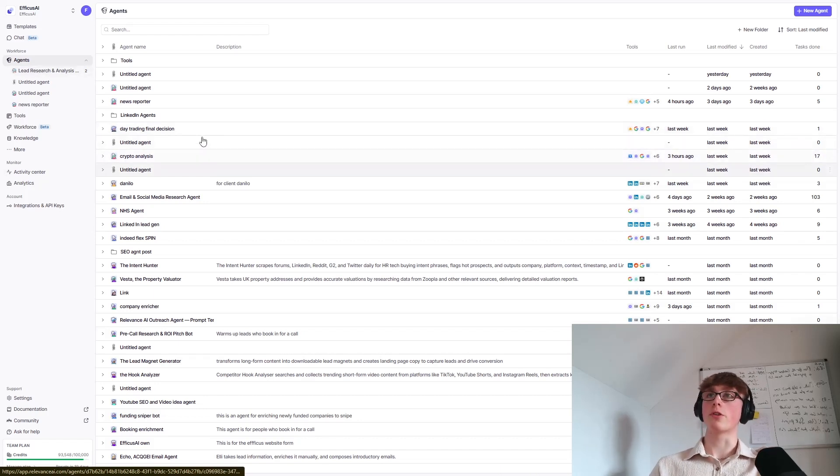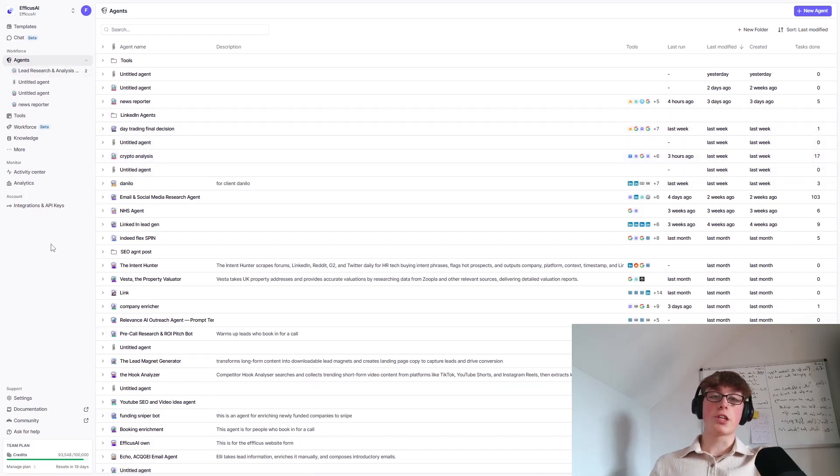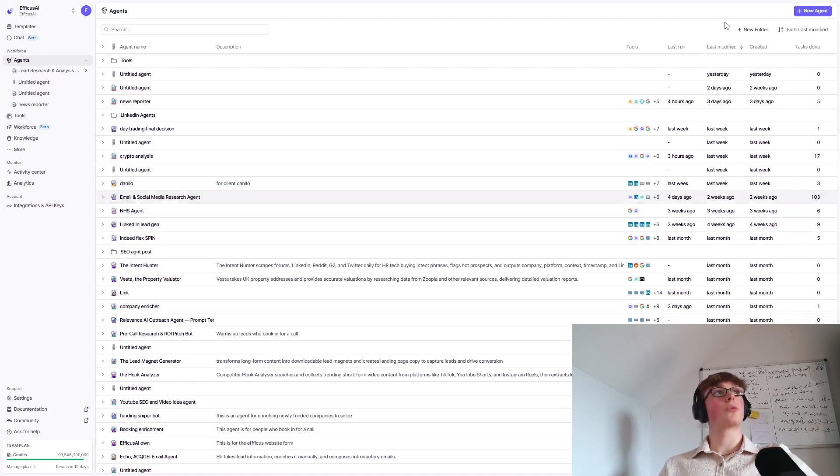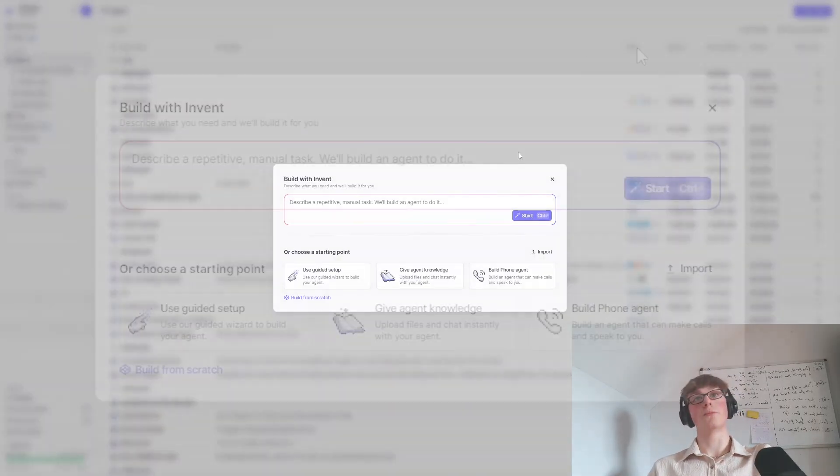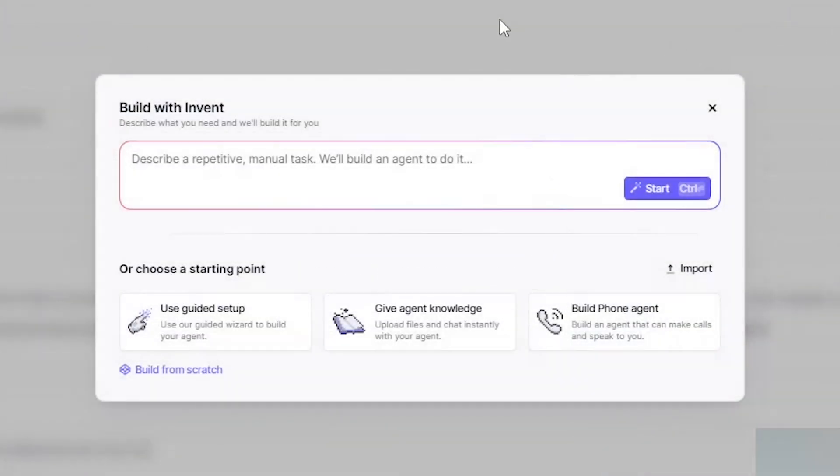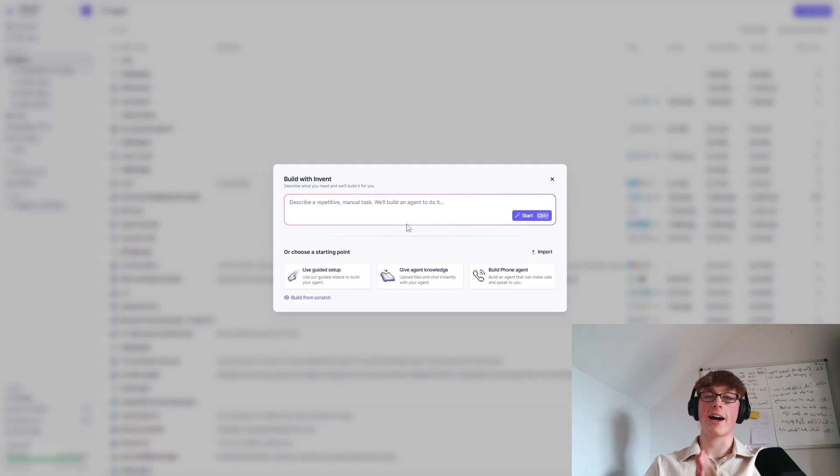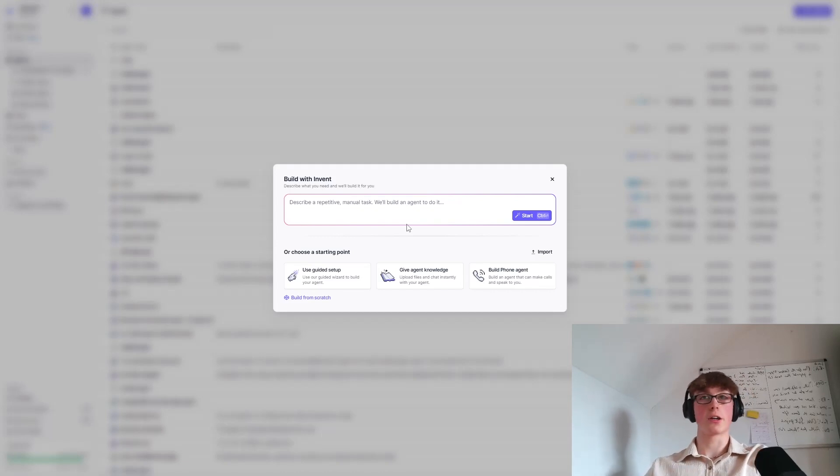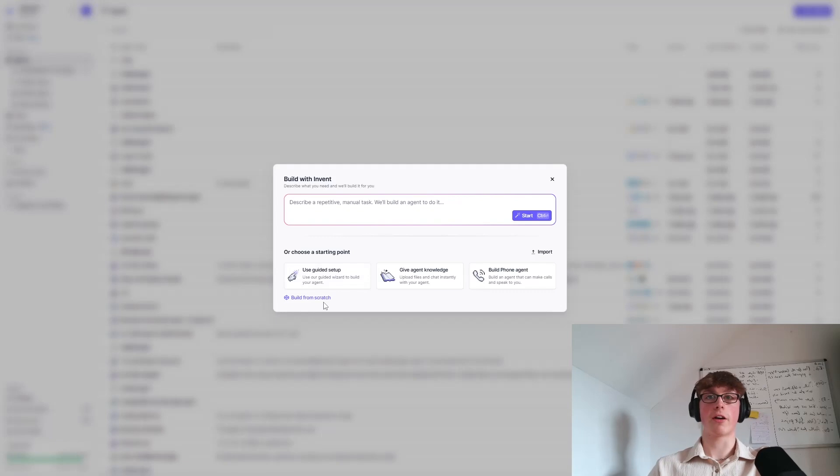As you can see, we've got all of our agents here. We've got loads here. So just completely ignore them. The first thing you're going to want to do is you're going to want to come over here and hit new agent. So this is how we're going to build a new AI agent. Now, Relevance AI is so good that they actually have an AI agent that can build AI agents. But in this case, we're not going to want to use this. You're going to want to come down here and just hit build from scratch.